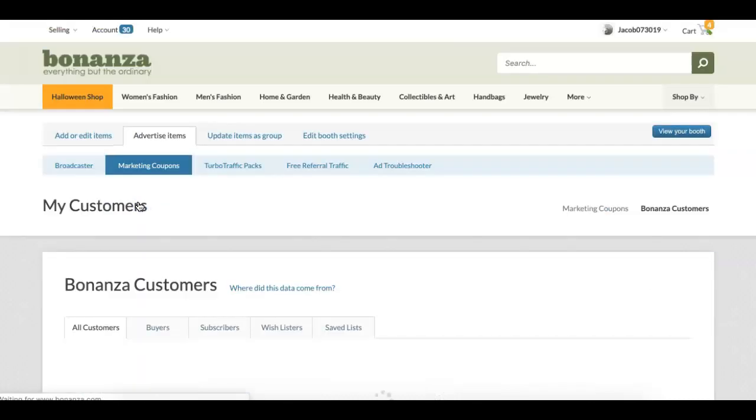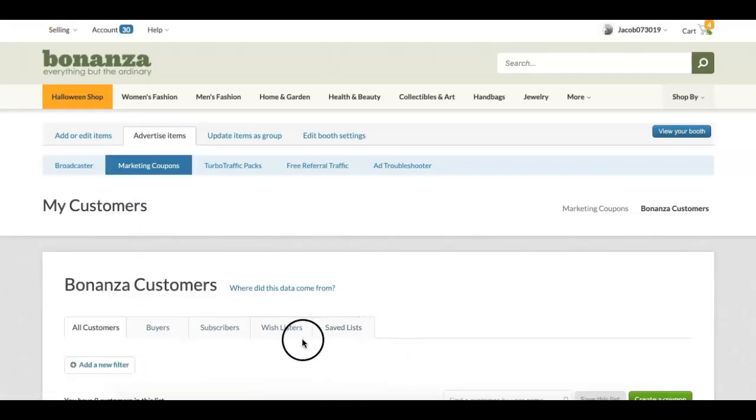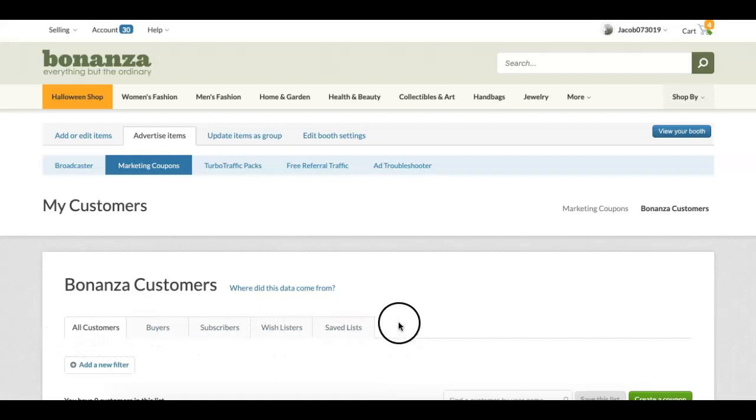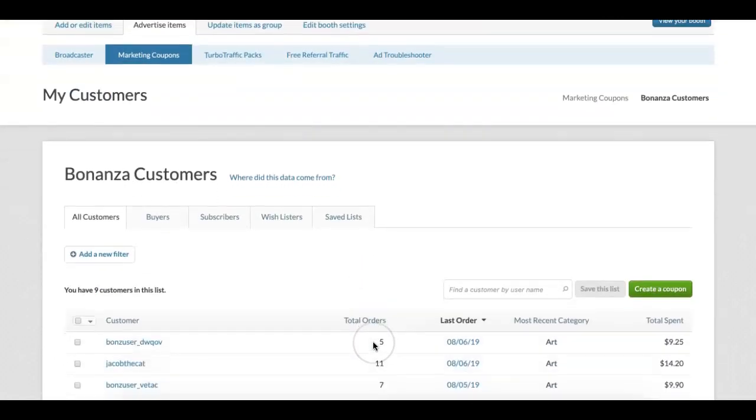On this page you'll see your saved customer lists. These help you track and market to specific groups of your buyers and booth followers.